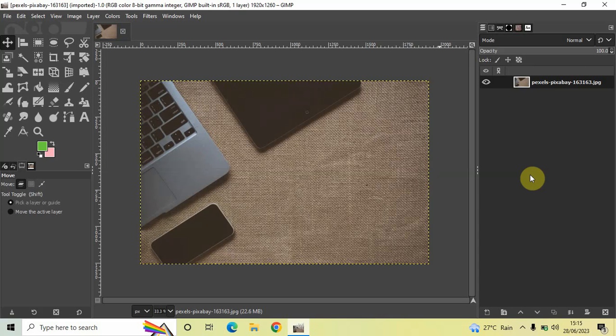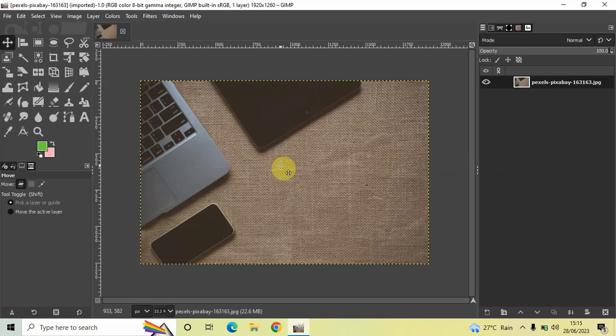To demonstrate this, I've already imported a demo image in the GIMP editor. This is my demo image present right here, and what I'm going to do first is create a new image.